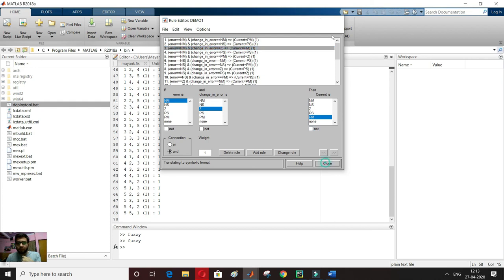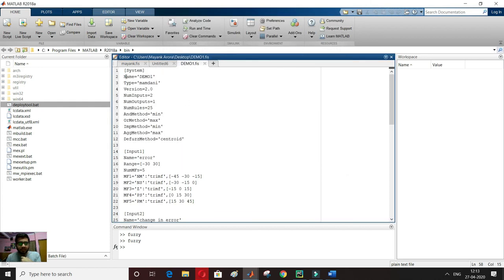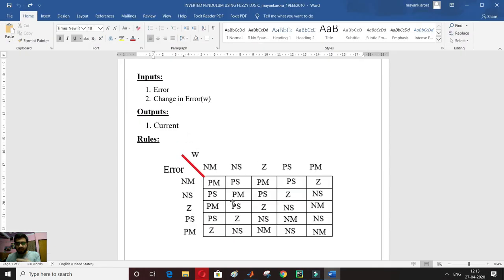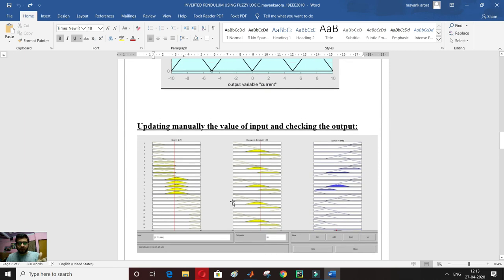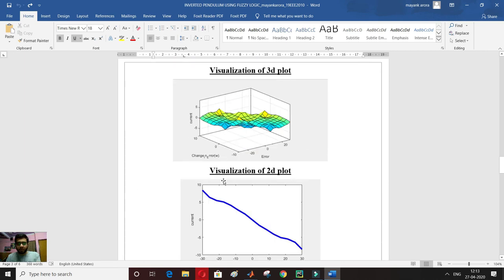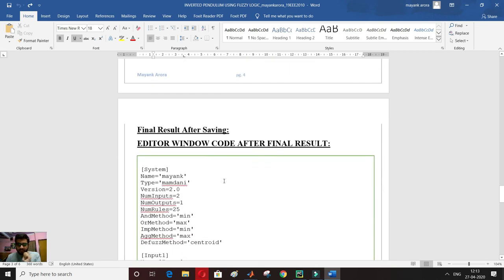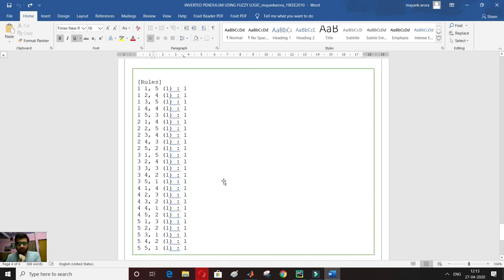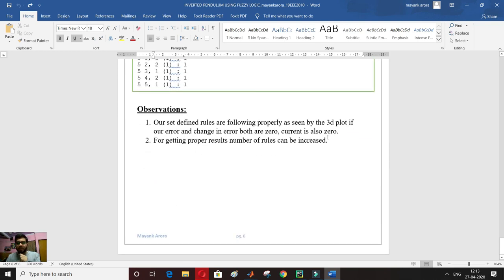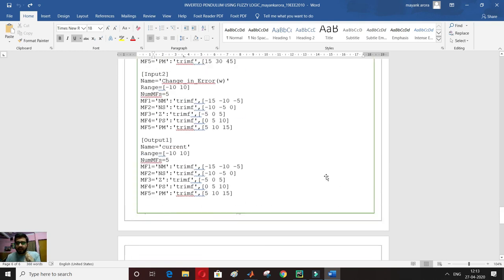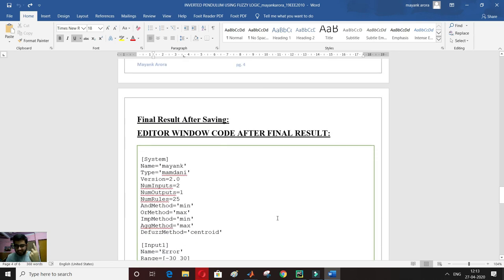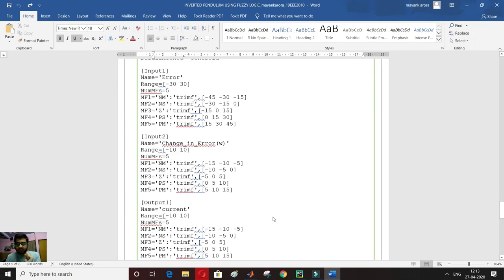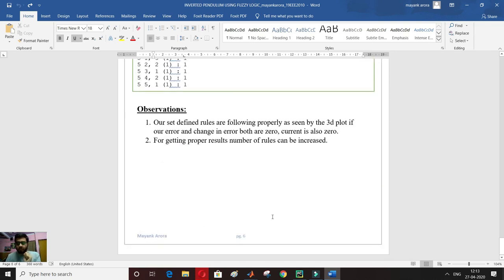Thank you. This was all for this video. I have defined all the functions used, the rules, the steps for solving, and the results — inputs, outputs, editor window code, and visualization. I've also verified that the rules are correct according to the 3D plot, since at (0, 0) I get output 0. Similarly, many more conditions can be checked from here.